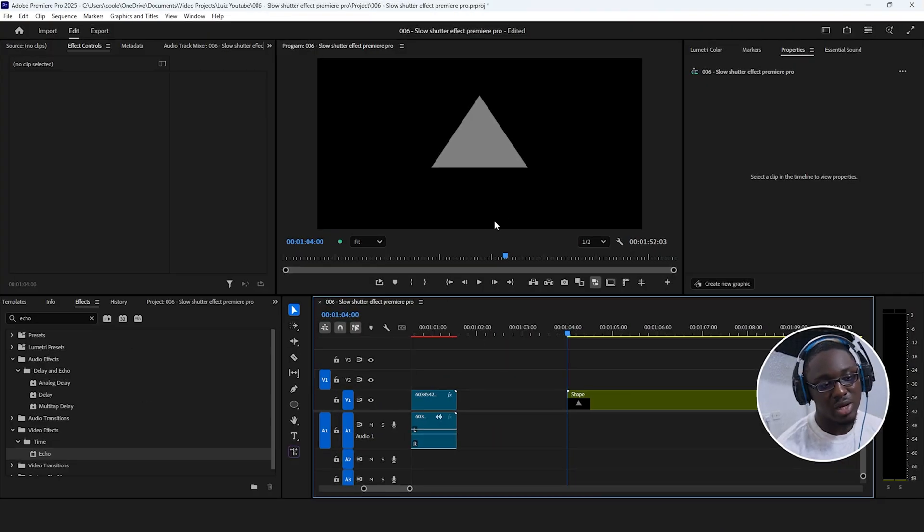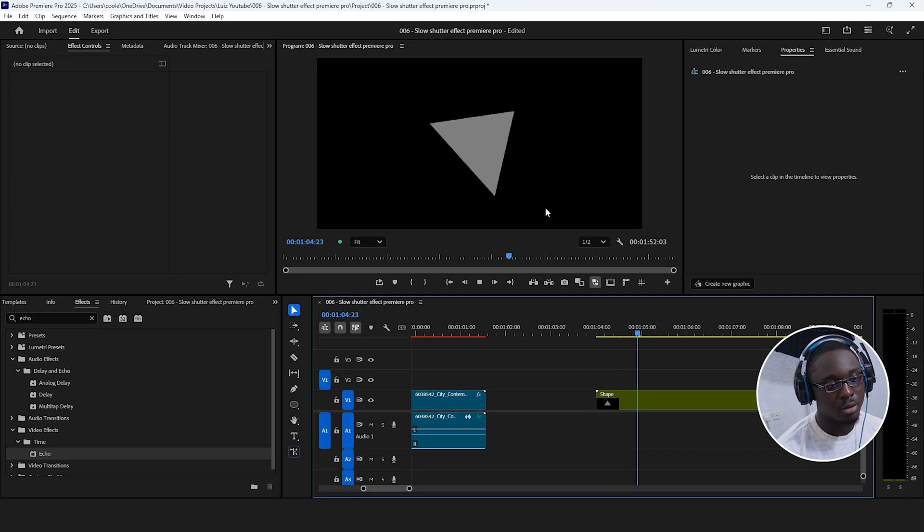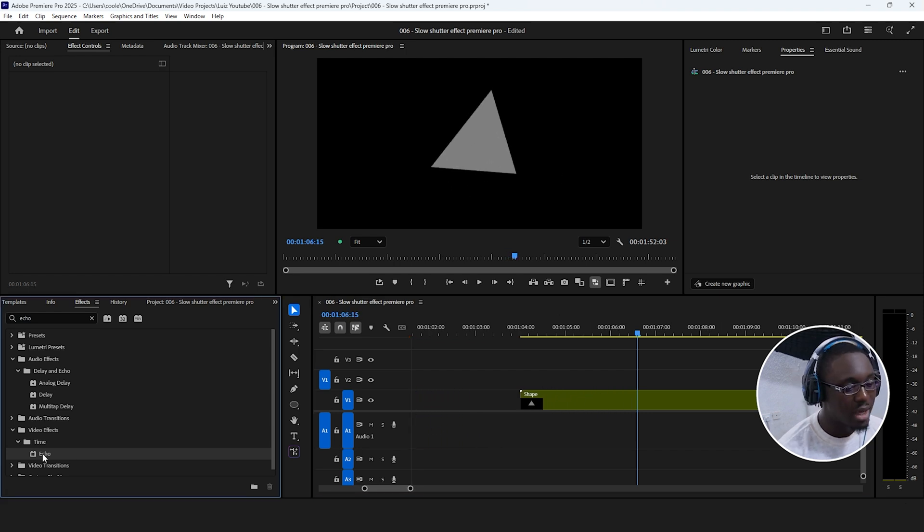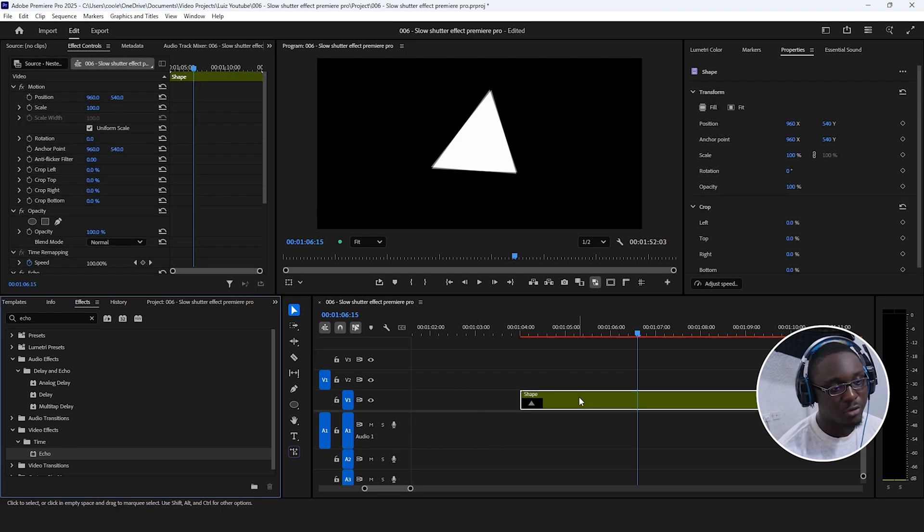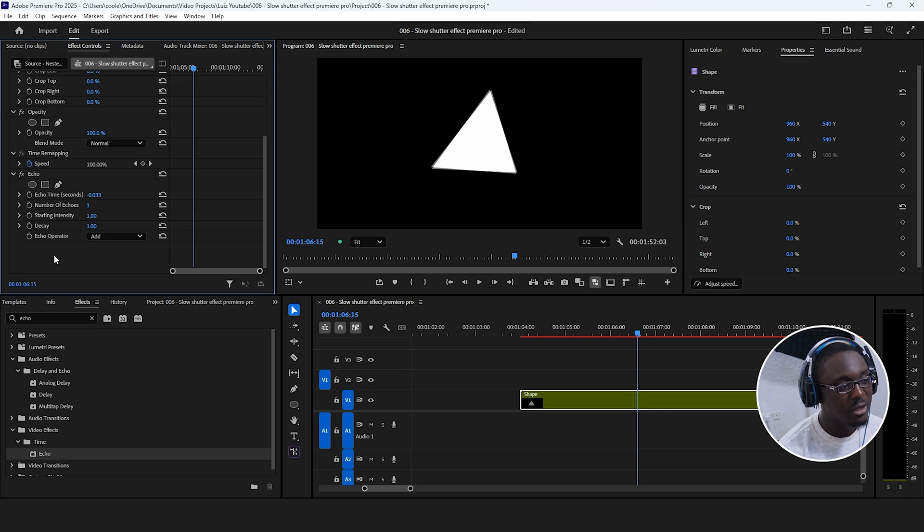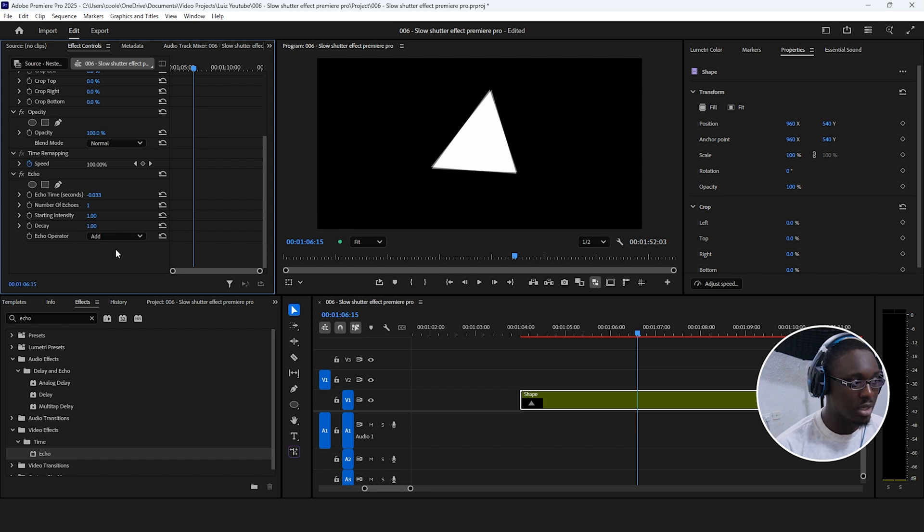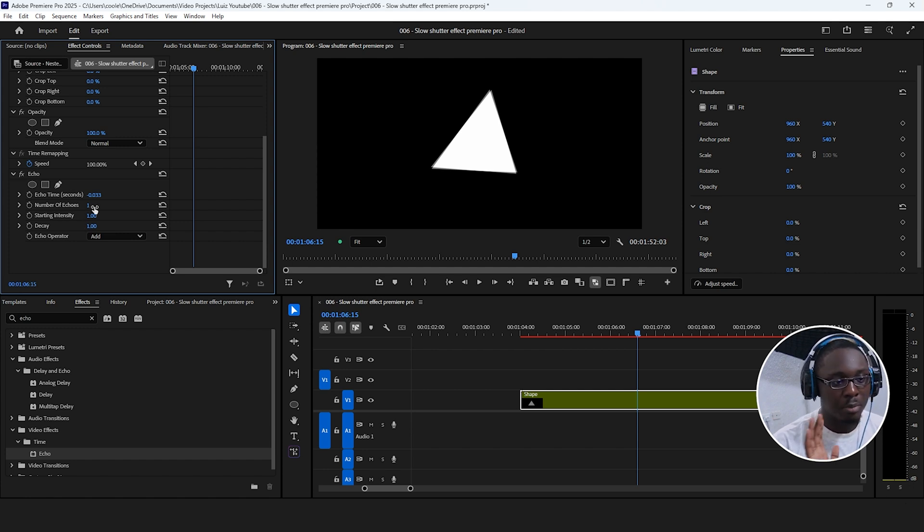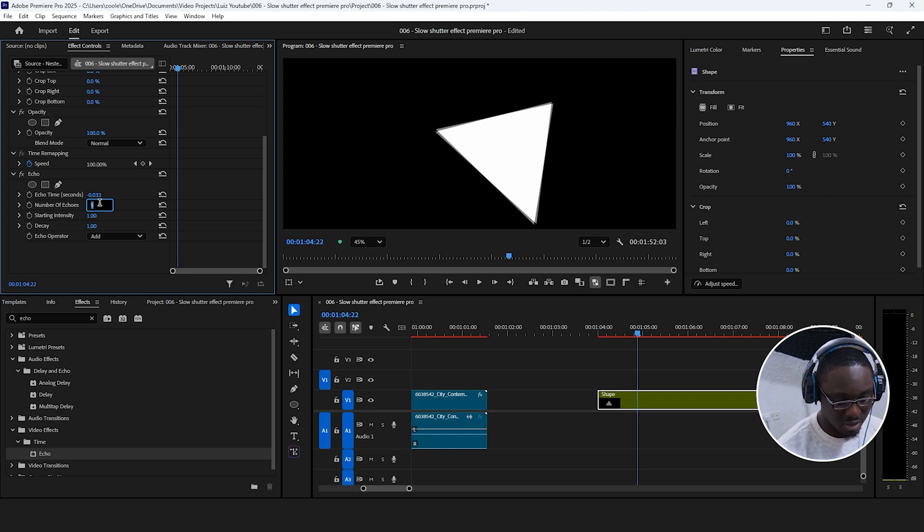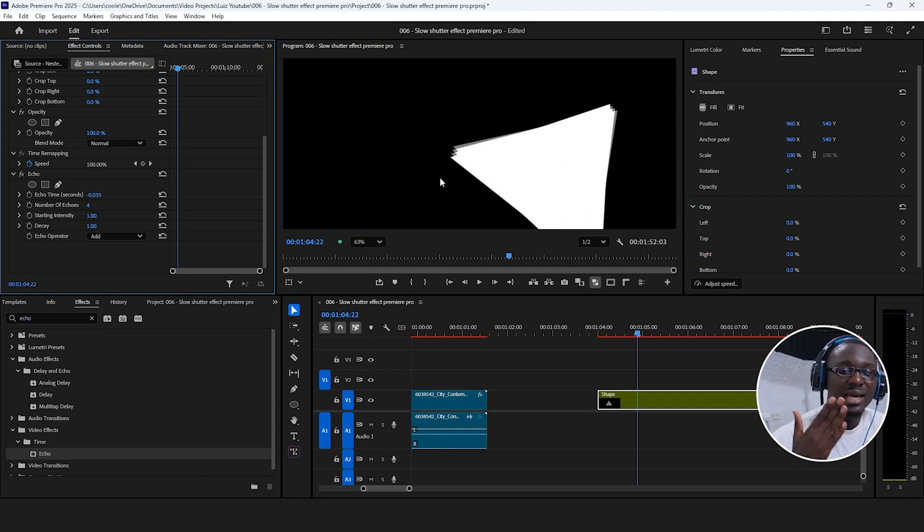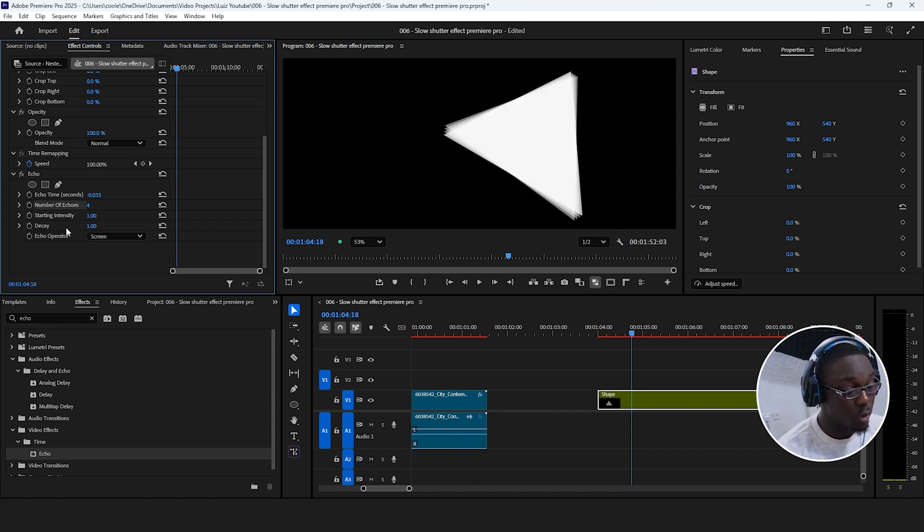So if we have this gray solid triangle rotating right here, and I go ahead and apply the echo effect on this, we can see that the default add blending mode just made it more white than it should be because there's multiple copies, in this case one extra copy, blending with the pixel of the original. So if I make this four copies, for example, we can see that it duplicated and added that extra slight delay.